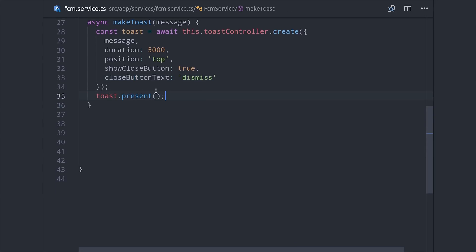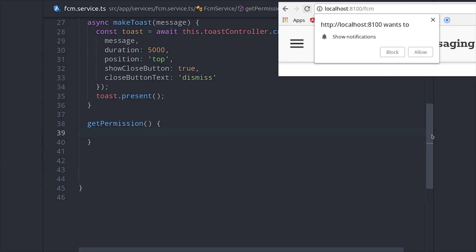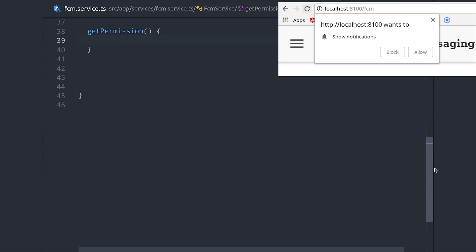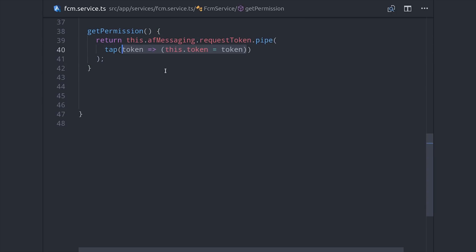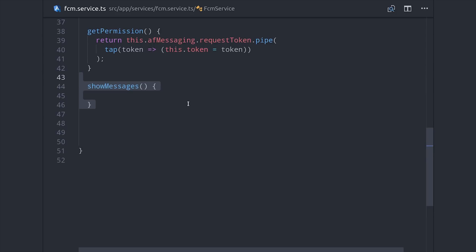The next thing we need to do is get permission from the user. You can run this method when your app is first initialized, or you can run it on a button click, but basically it's just going to bring up this popup window asking the user to grant permission to your app to send notifications. AngularFire Messaging has a method called RequestToken that returns an observable. And when we subscribe to it, I'm going to set the token as a property on this service, so we can use it later with our callable functions.